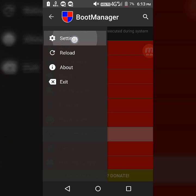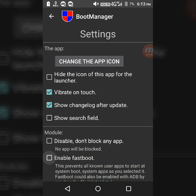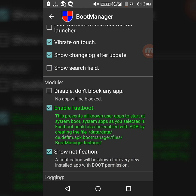Then you have to go to settings. Then select here, enable fast boot mode.